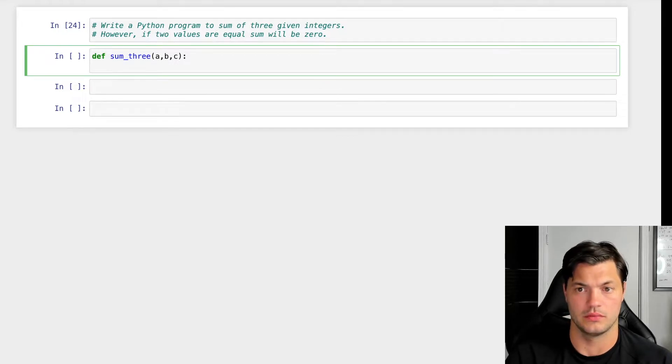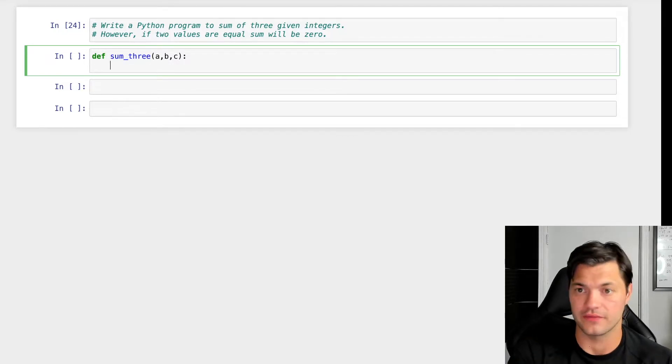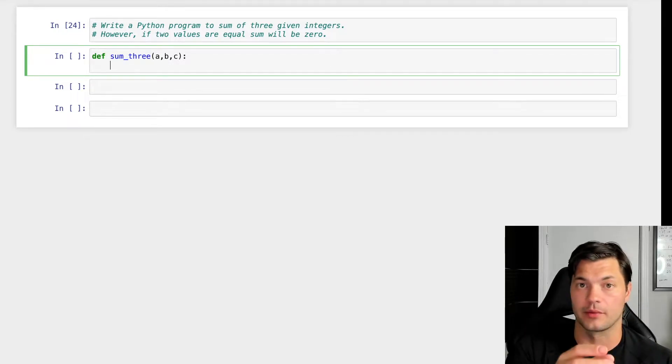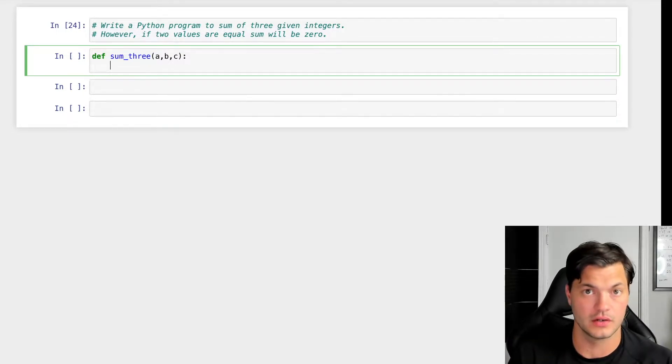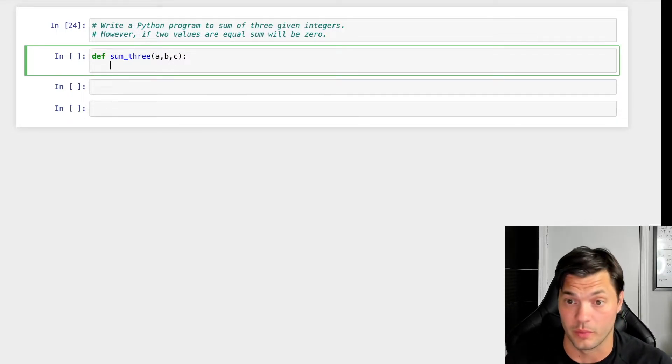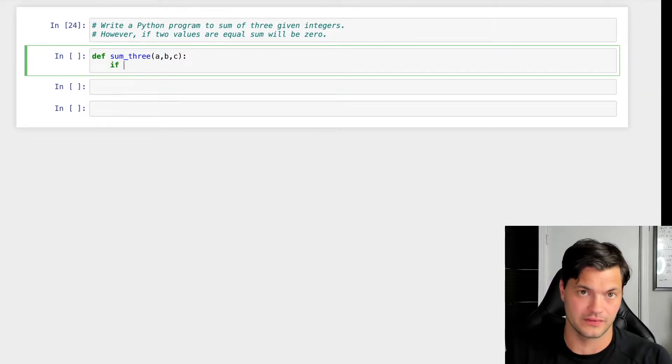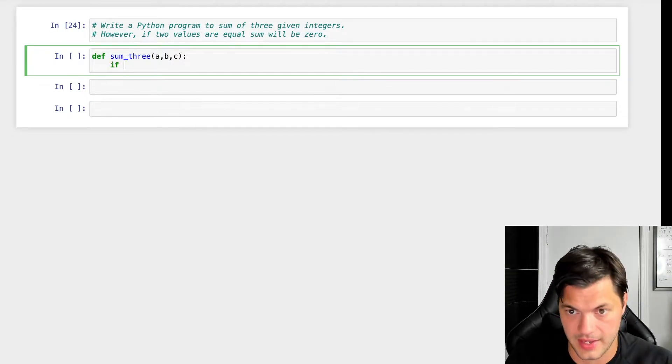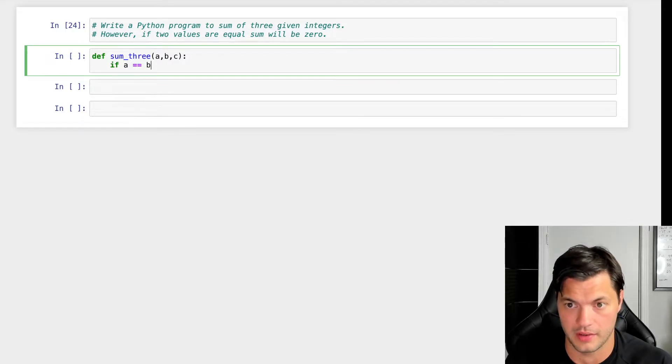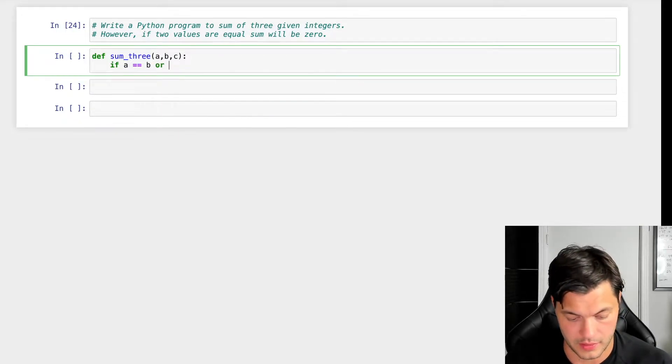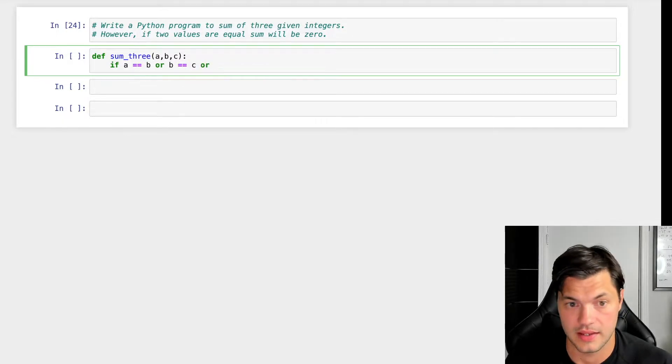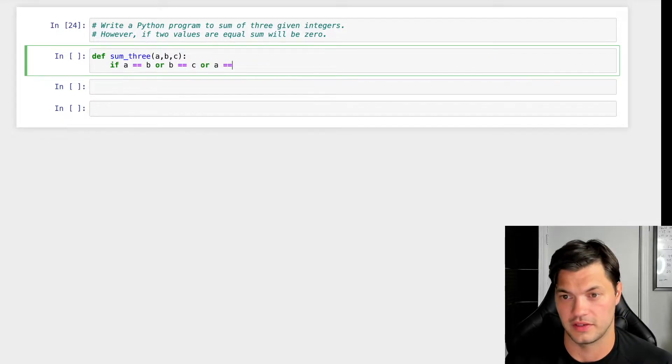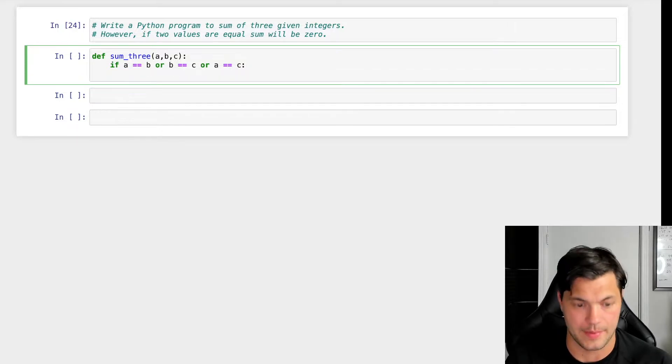And what do we want to do? Well, if these numbers are equal to each other, the sum is going to be zero, and if they're not, sum them together. So what we're going to do is we are going to create an if function. So if A is equal to B, or B is equal to C, or A is equal to C, what do we want to happen?